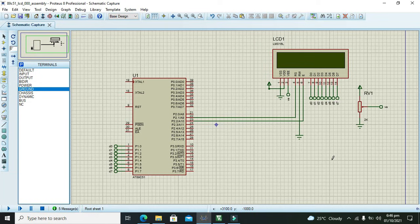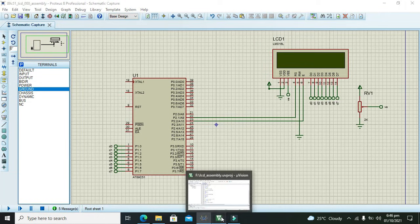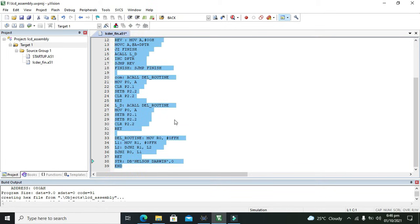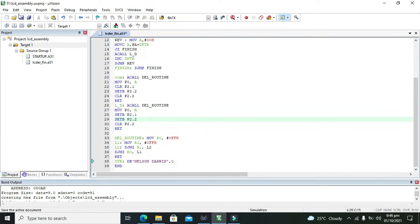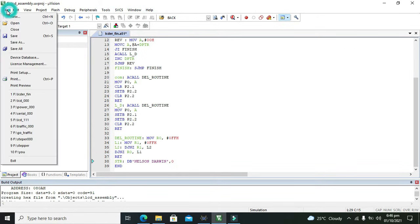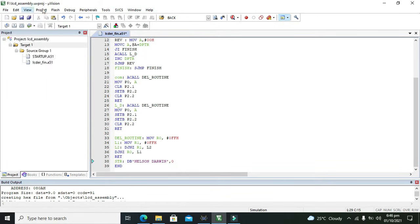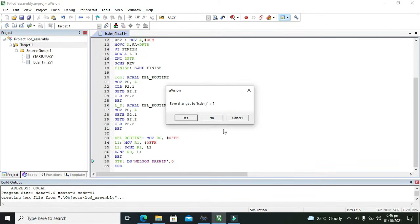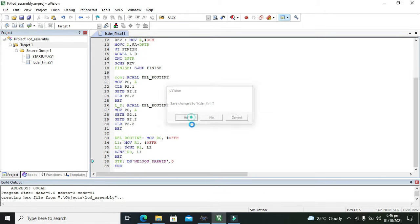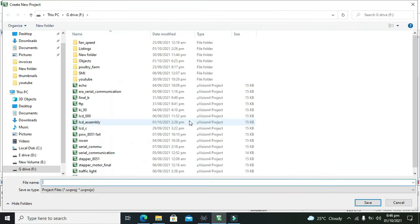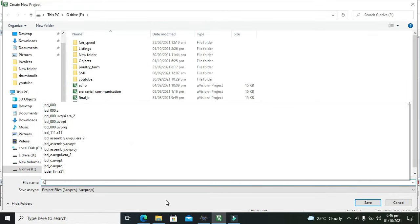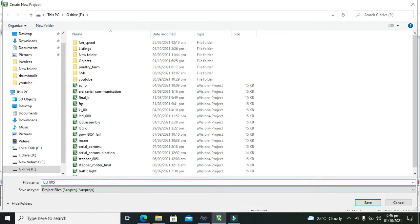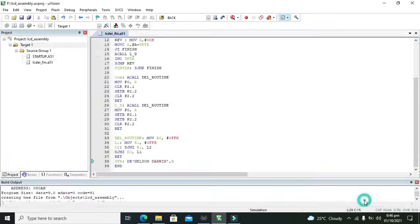Now we will go for our coding. This is Keil micro vision compiler. You need to click on file, or first we need to click on project, then new micro vision project.